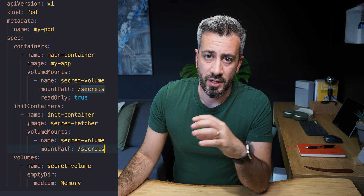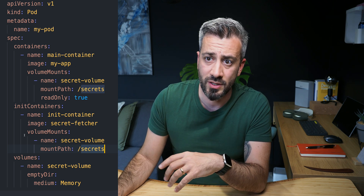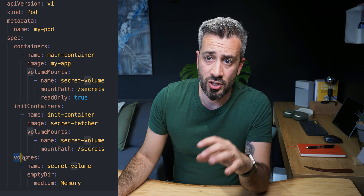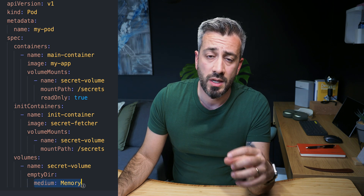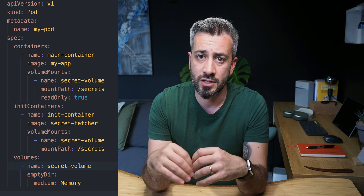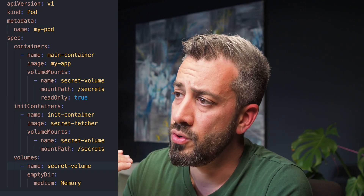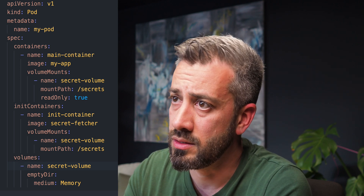One thing I like to do, especially when working with secrets — and this is covered in more detail in another video — is using shared volumes. We use a volume type emptyDir. For emptyDir, you can specify the medium. In that case, you can use medium memory. What you're doing is creating a volume that is completely in memory. One advantage is that you're not going to have files stored on disk, so that's one additional security layer. Apart from that, you also get speed benefits because the file is in memory, which is much faster than any disk attached to the machine.